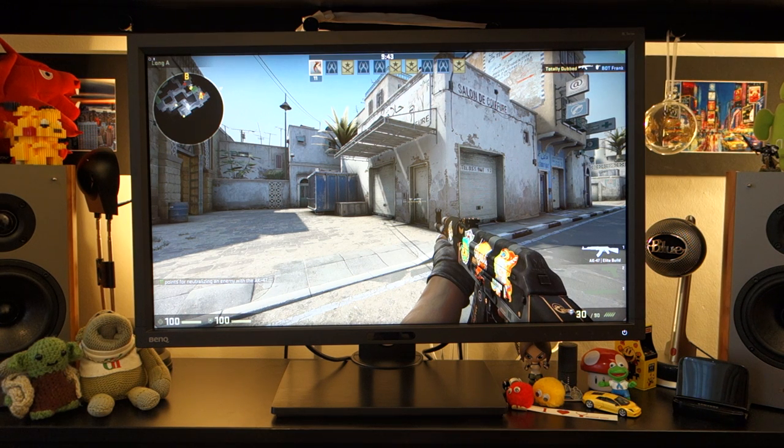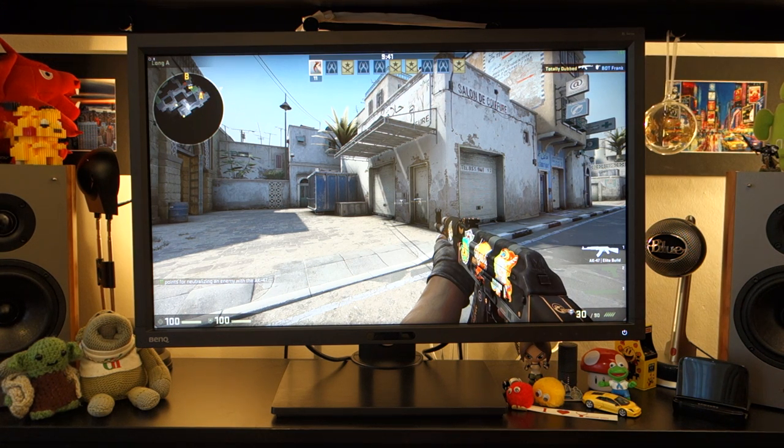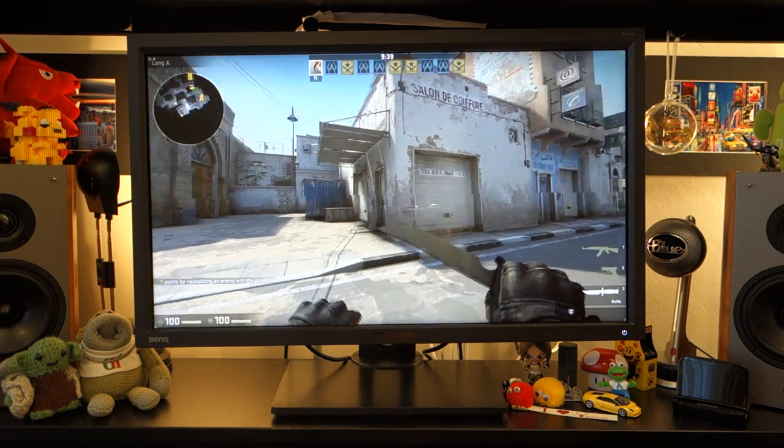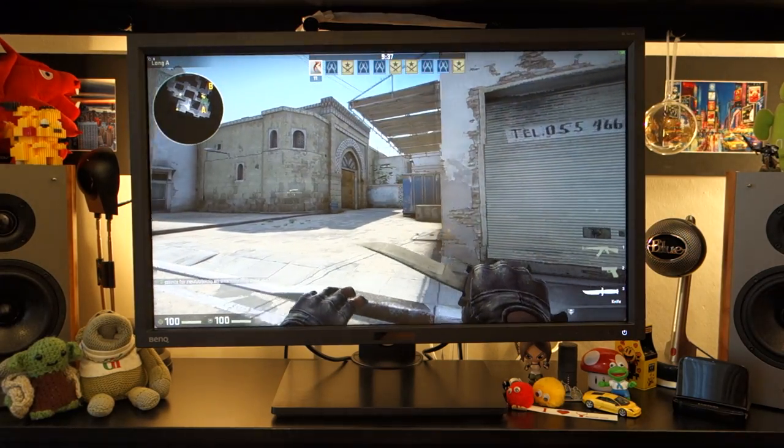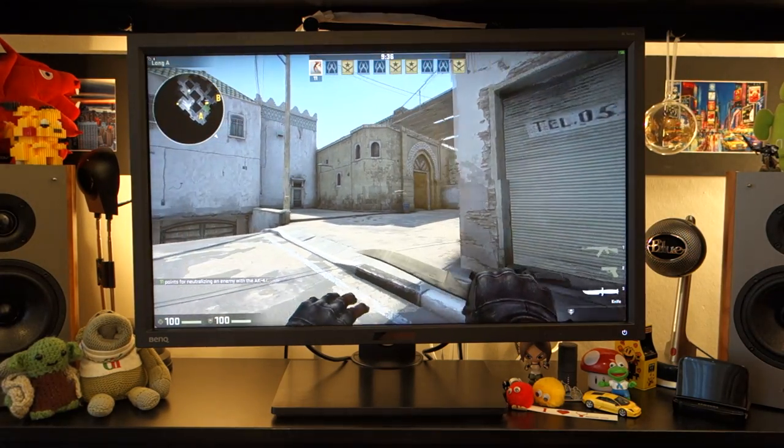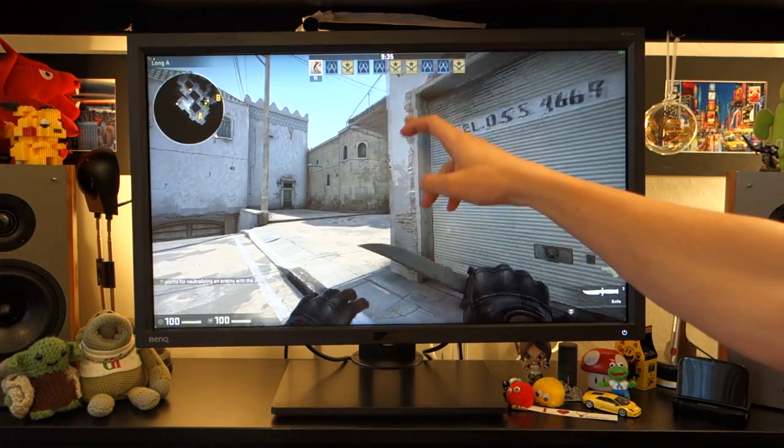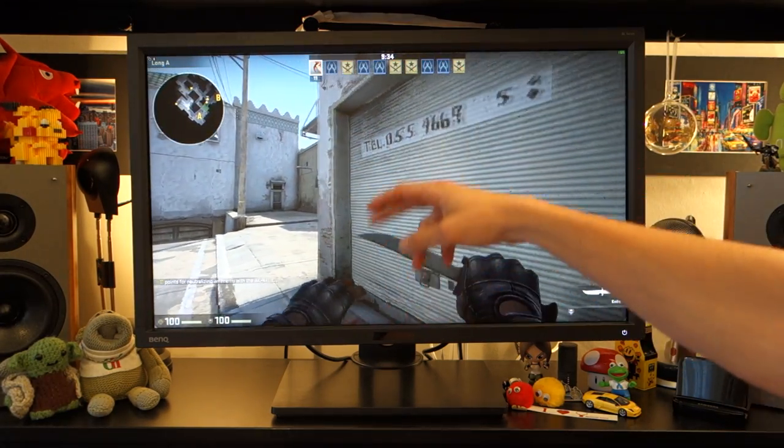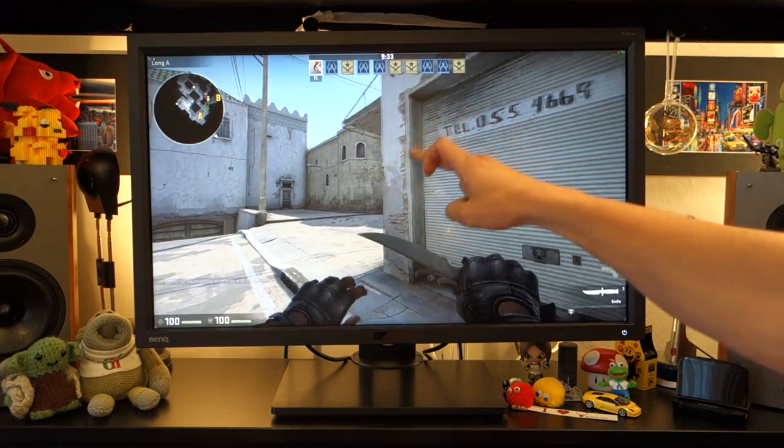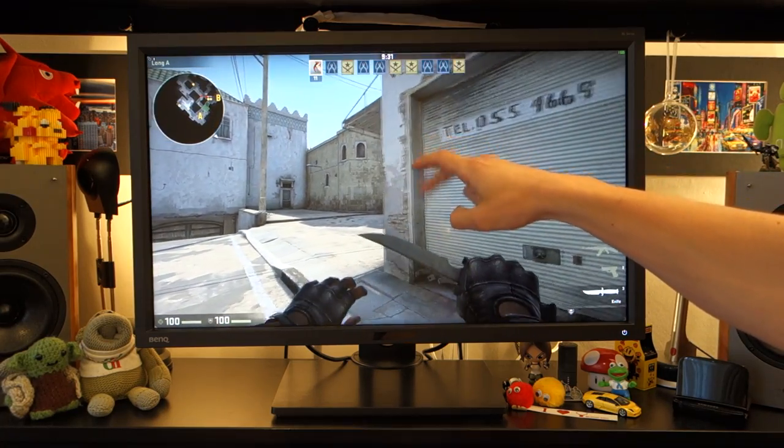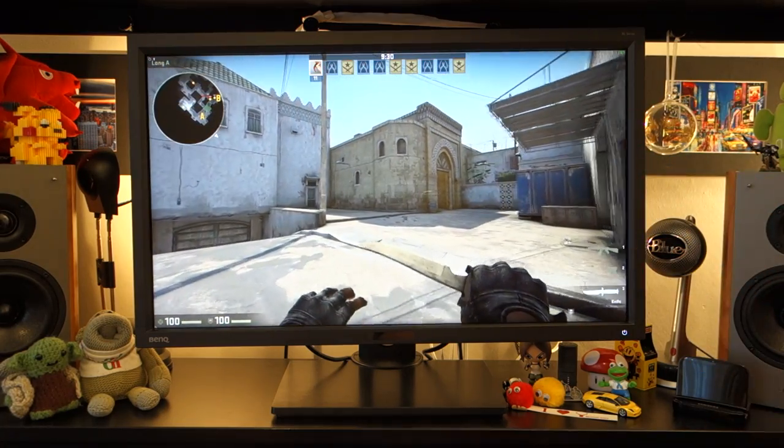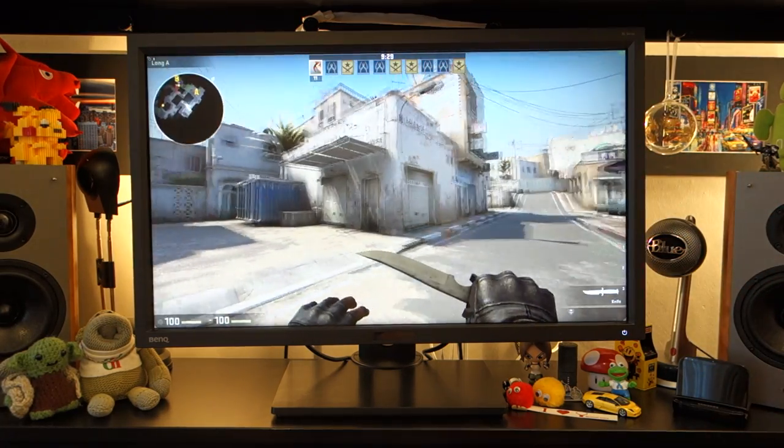So I've got the monitor set on AMA Premium, so you've got three modes. And the Premium is the highest mode, which normally brings out a lot of inverse ghosting. In this case, yes, there is a small amount of ghosting, which potentially the camera will pick up on this wall over here. But in honesty, it is very minimal.